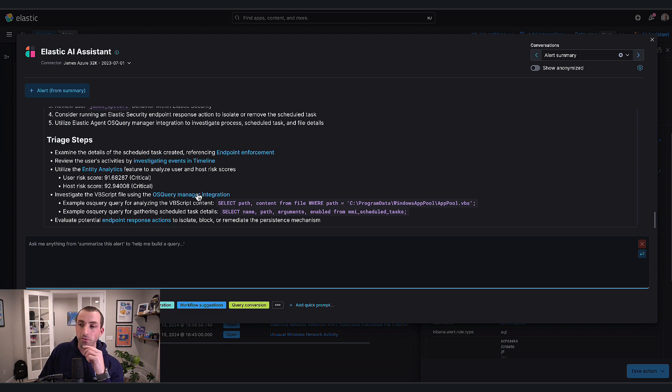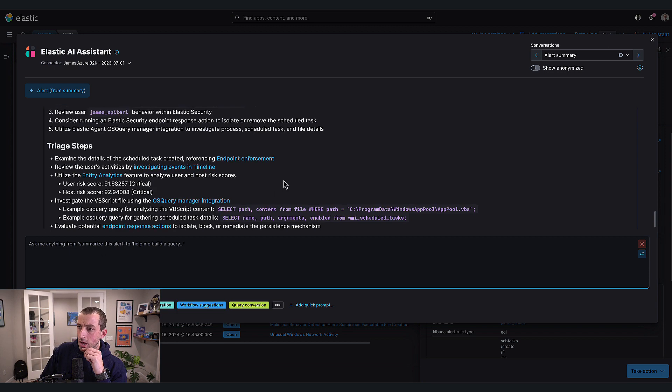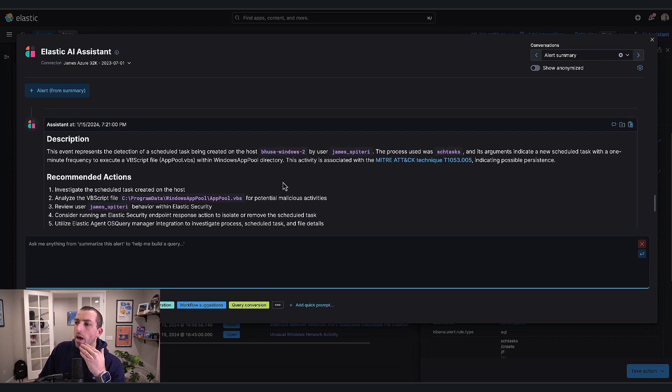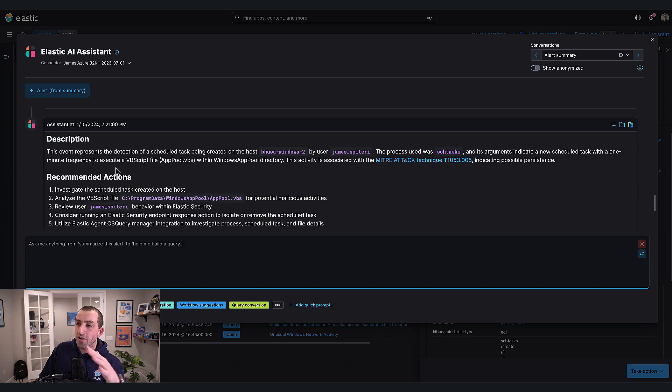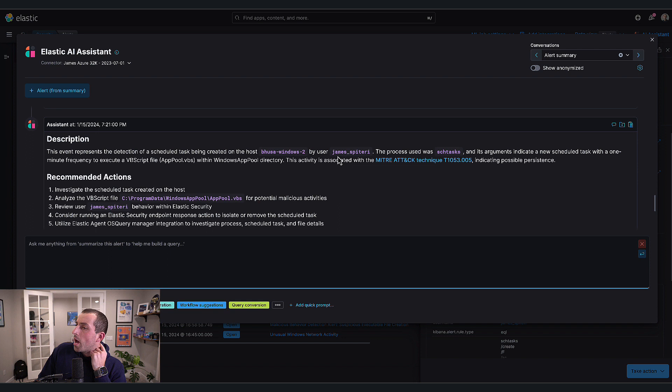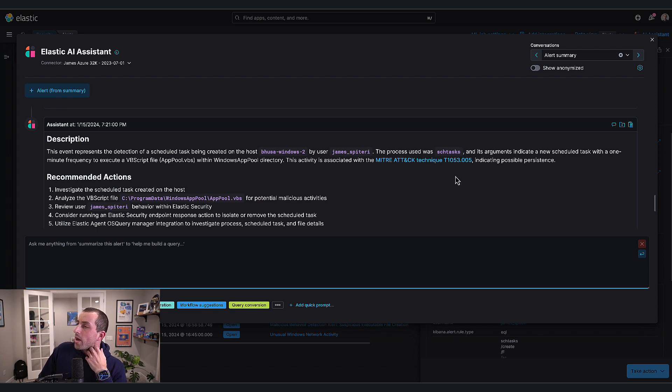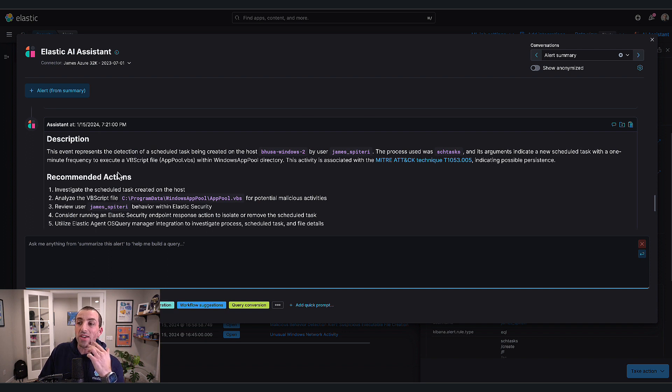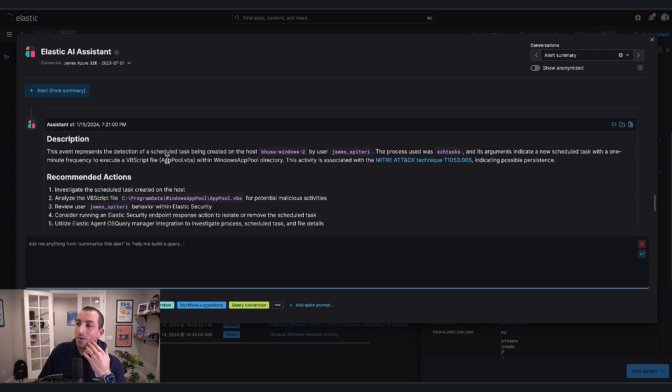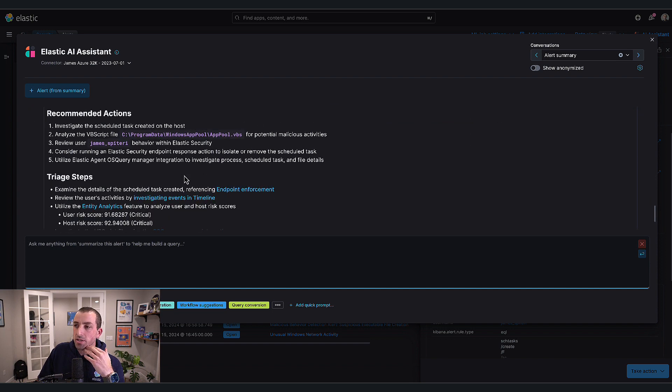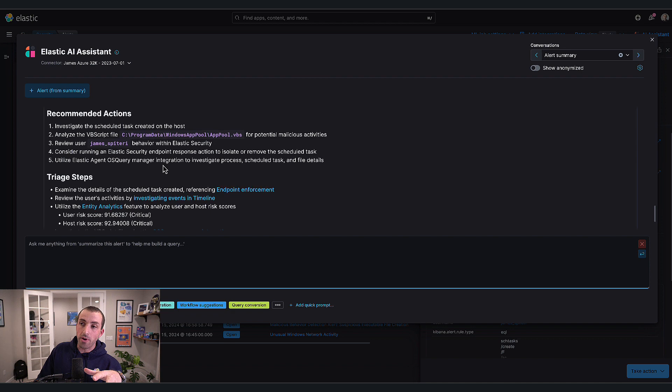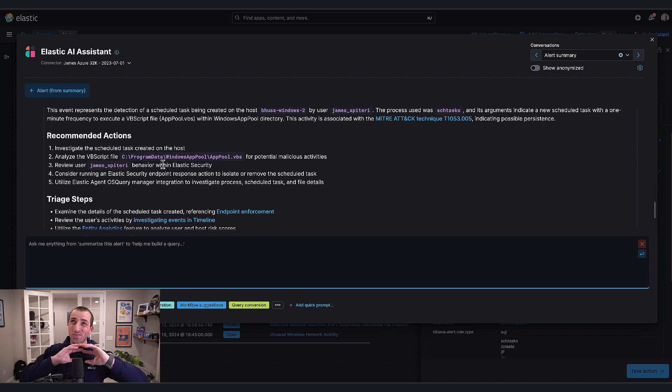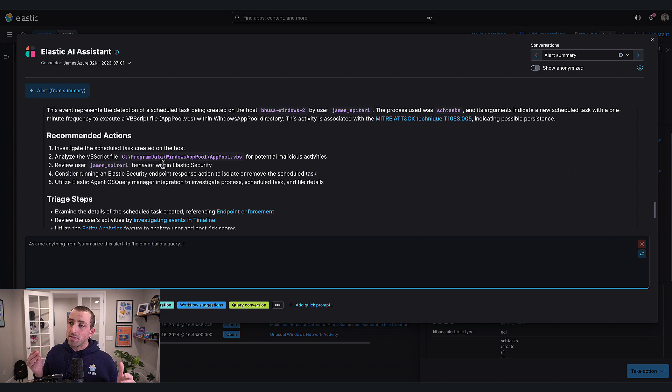It's saying this event represents detection of a scheduled task being created on this host by this user. The arguments indicate a new scheduled task with a one-minute frequency to execute a VB script. This typically indicates persistence. A lot of really rich information already - this workflow is what we've had, the assistant is so good at this.